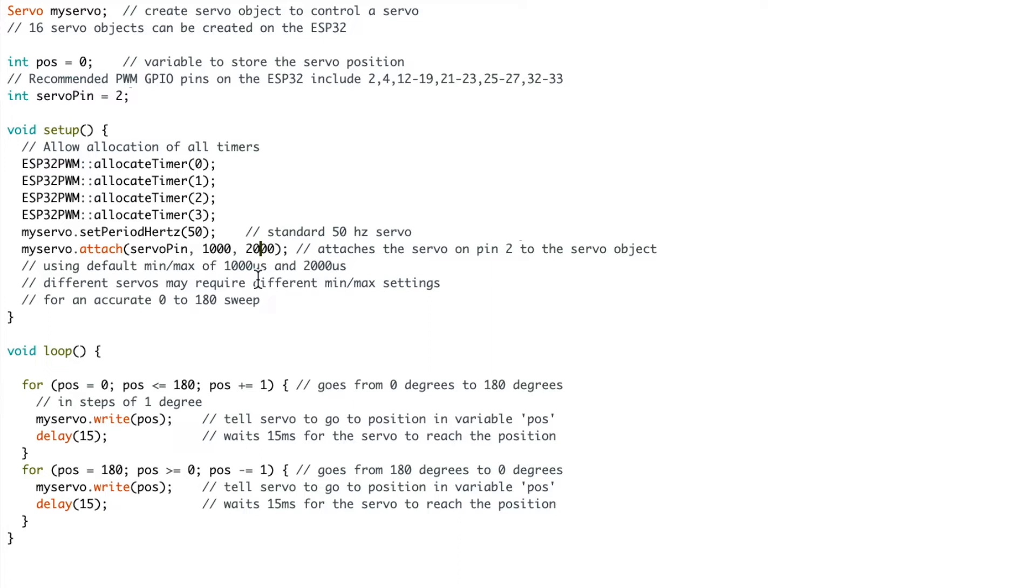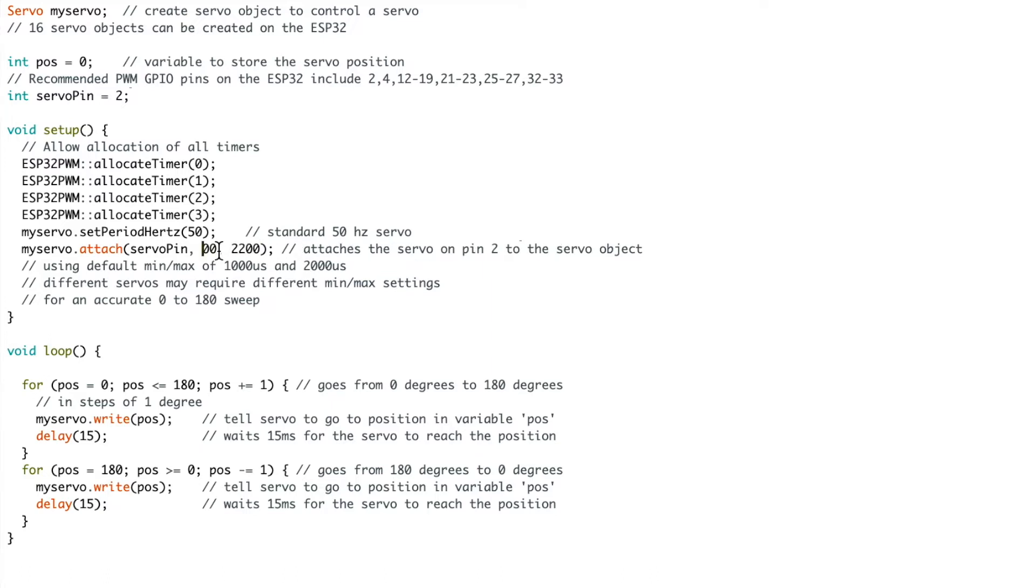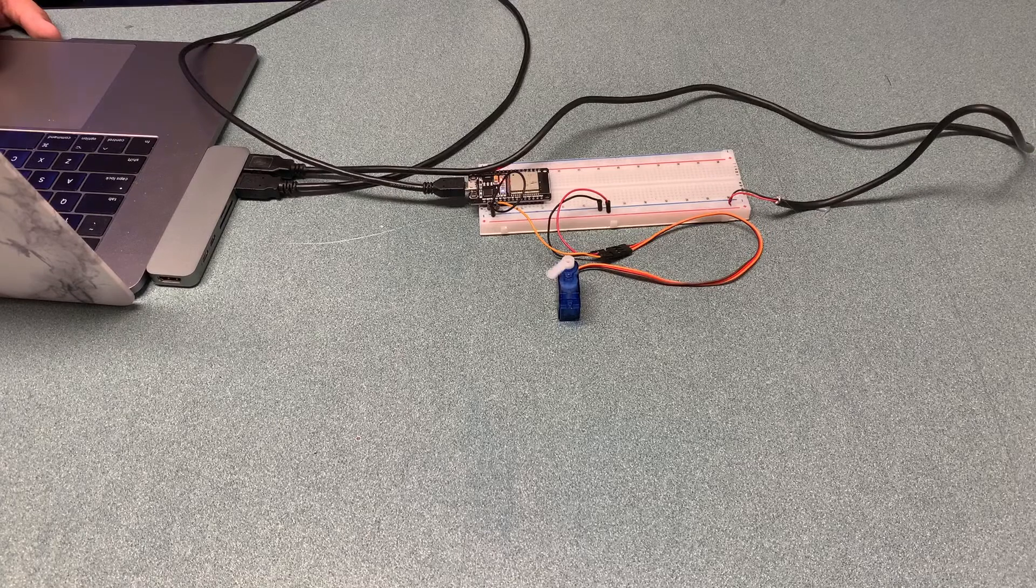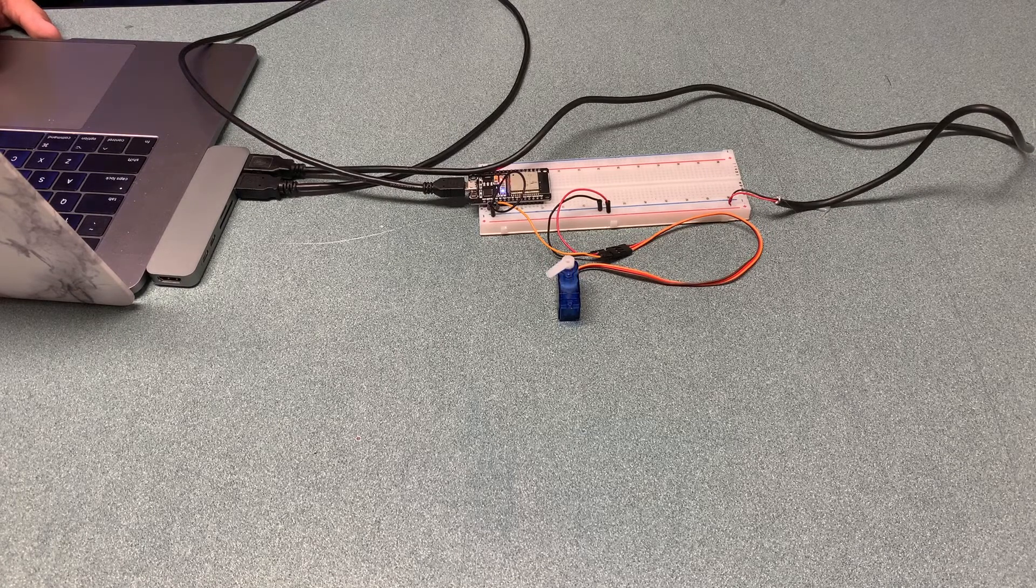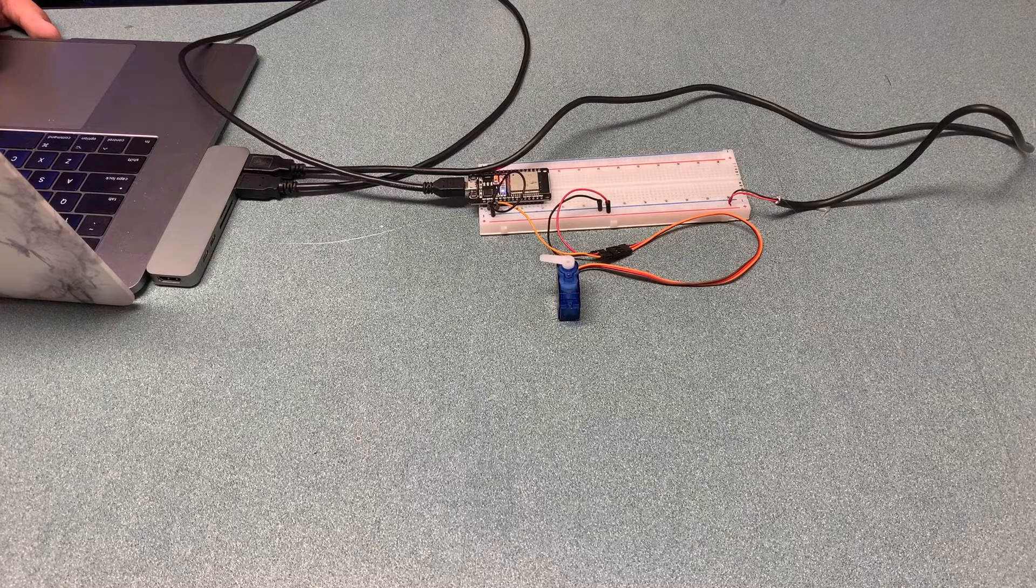As you can see here when you're attaching the servo you're also going to set the default values for the minimum and maximum. After playing around with this I wouldn't suggest adjusting more than 100 at a time because you can exceed the limits of the servo and stress it out. I found that a minimum value of 500 and a maximum value of 2200 gave me as big of a spread as I could get. And when we run the sketch again you can see now we are getting much closer to 180 degree sweep.